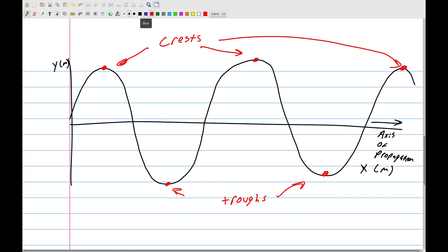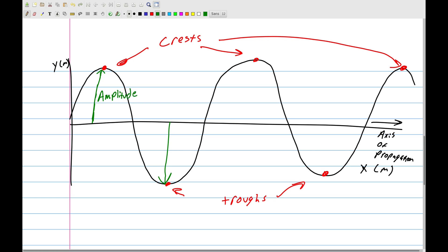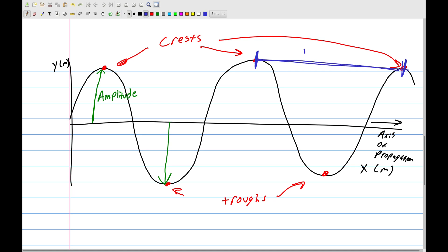There are a couple of measurements to take. First, measuring from the center line up to a crest, or down to a trough, gives you the amplitude — which tells you how big or strong the wave is. Second, the horizontal distance from any point to the next identical point, such as from one crest to the next crest, is called the wavelength, represented by the Greek letter lambda (λ).